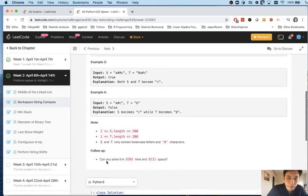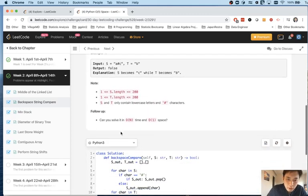But here was a follow-up: can you solve it in O(n) time and O(1) space?